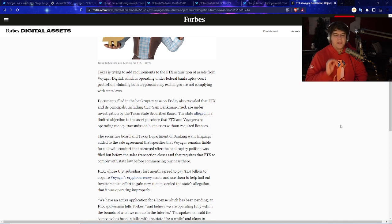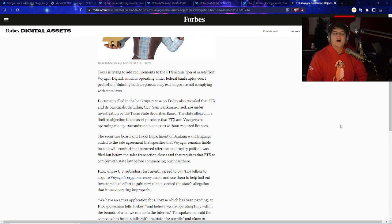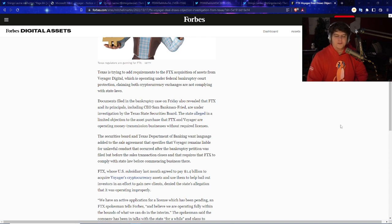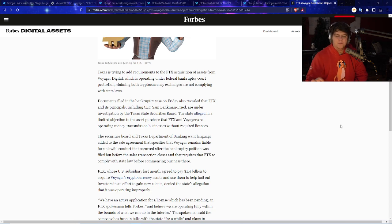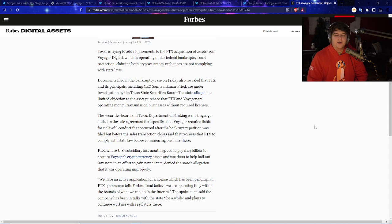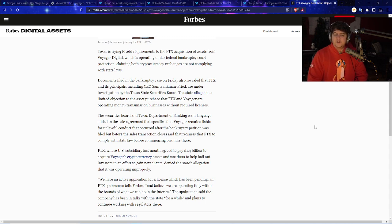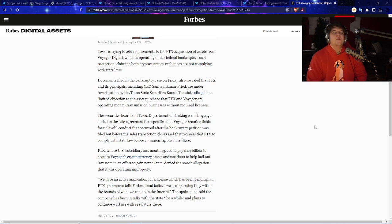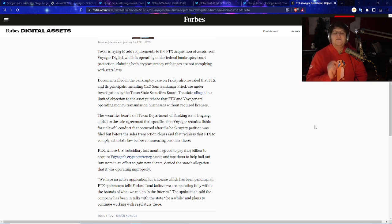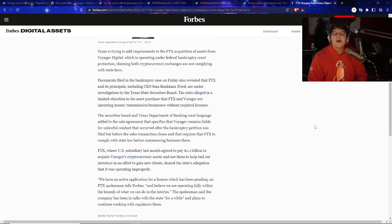Texas is trying to add requirements to the FTX acquisition of assets from Voyager Digital, which is operating under federal bankruptcy court protection, claiming both cryptocurrency exchanges are not complying with state laws. And that's saying both. At this point, I'd probably say that Voyager probably was not operating in quite a few different things under specific laws. FTX, though, this is newer news. And in theory, based on how it happened with BlockFi, you need to have a very specific rule set and regulatory approval. And even now, after all these months, BlockFi, who's been applying for it, still has not gotten it. And they were also fined millions of dollars.